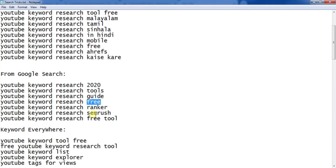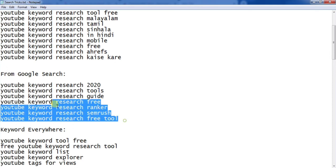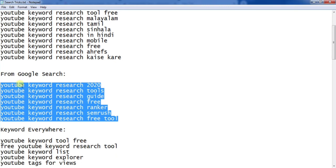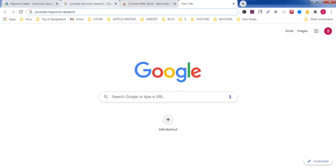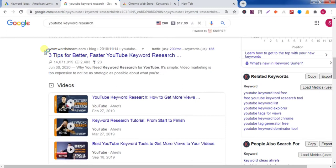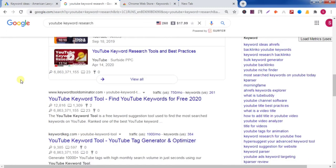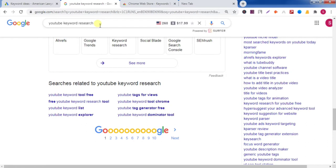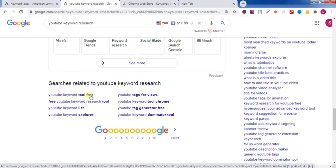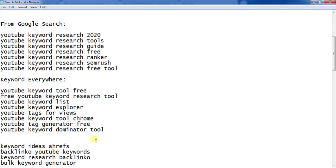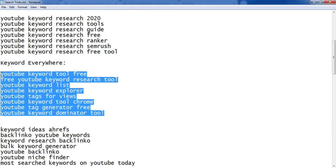Now the third method to find more keywords: go to Google and search with your keyword. At the bottom of the search results page you'll find more keywords. Copy them and paste them in your notepad — this way you'll find more keywords for your YouTube video.